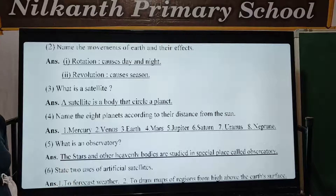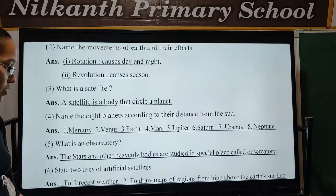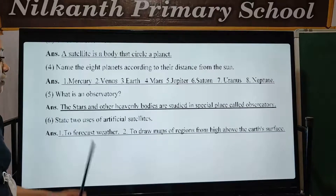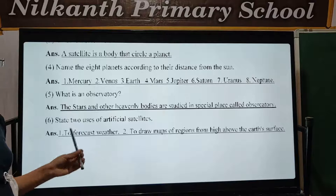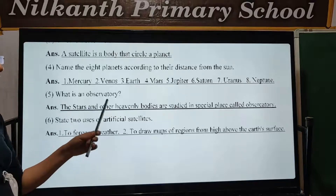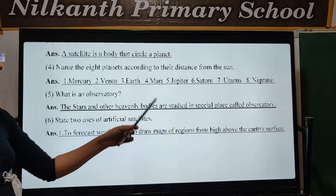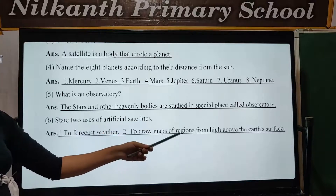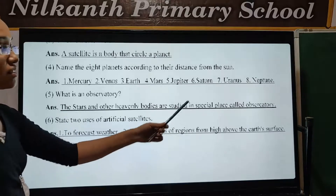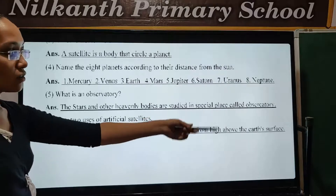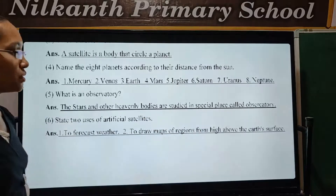What is an observatory? The stars and other heavenly bodies are studied in special spaces called observatories.